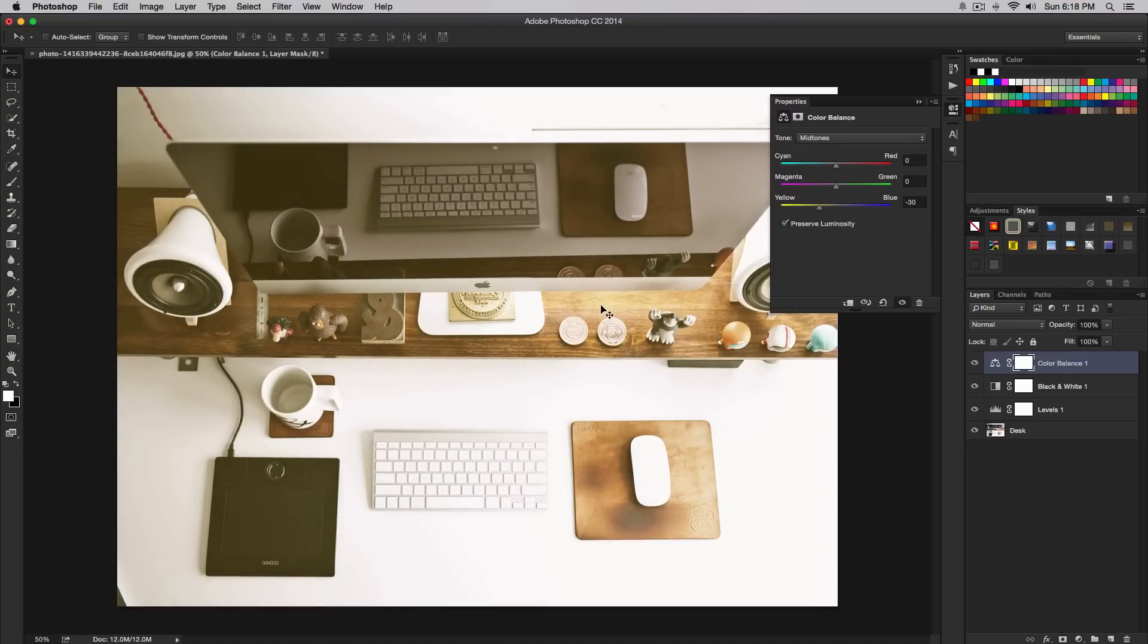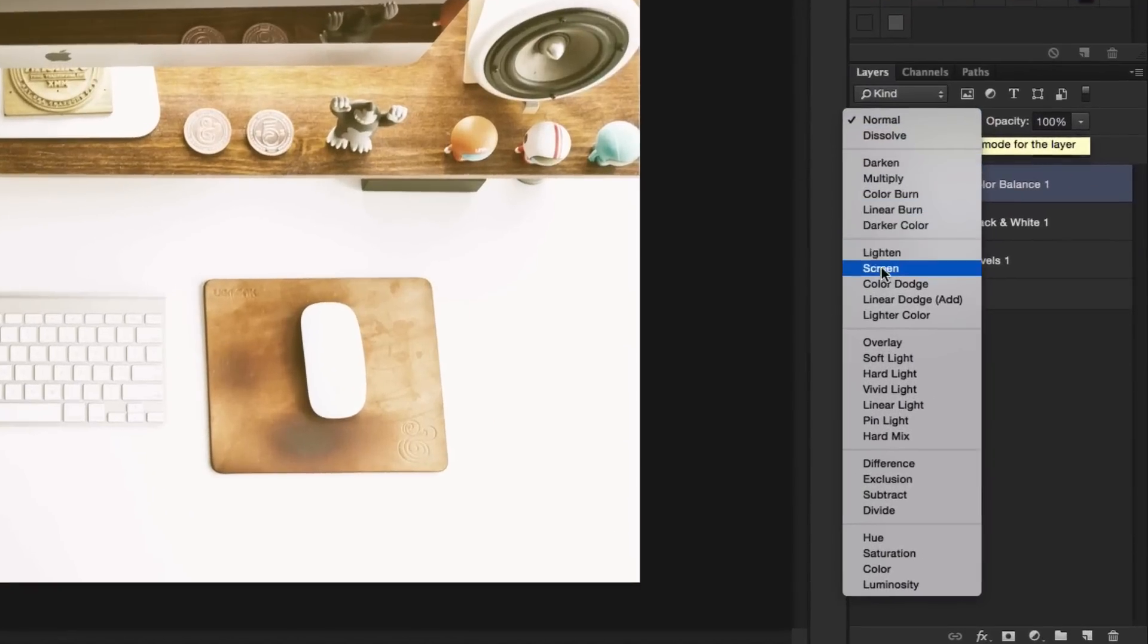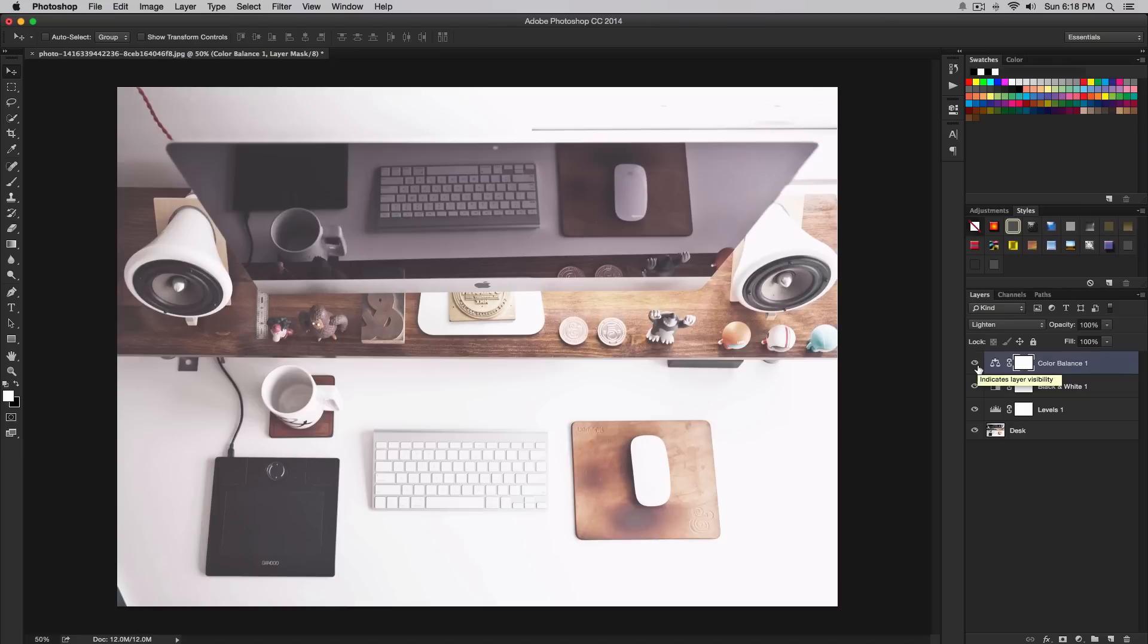Now we're going to change the blending mode of our color balance to lighten. Select that. This will warm up the image but you can still see through our entire image. It will interact with the original tones but warm up the whole image.